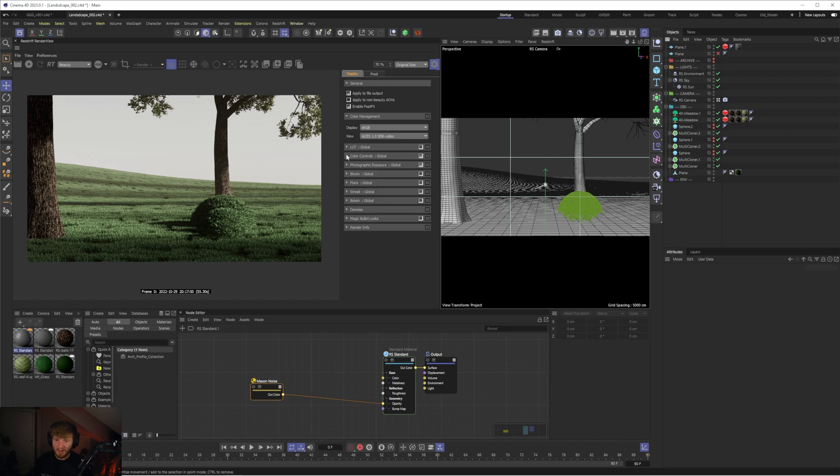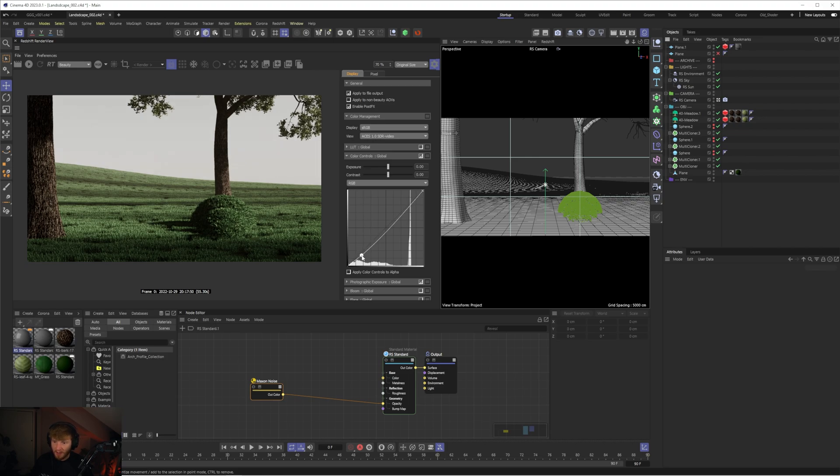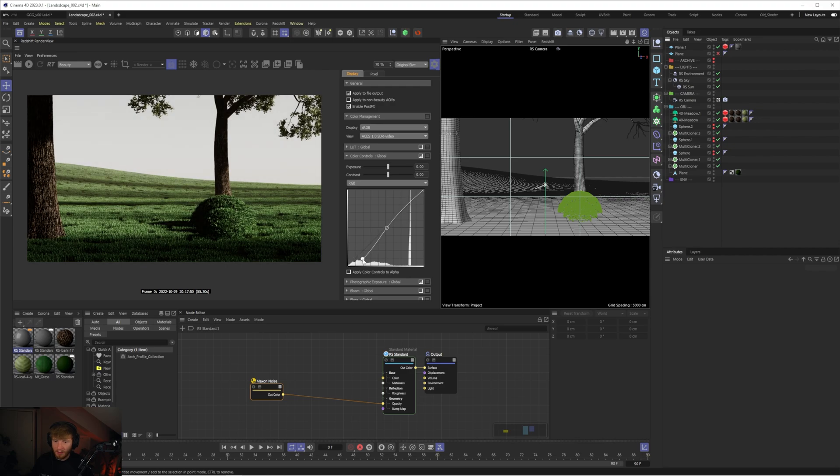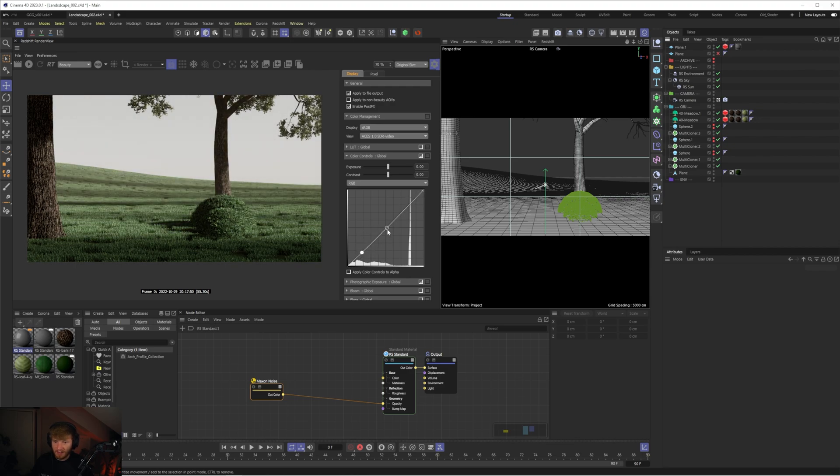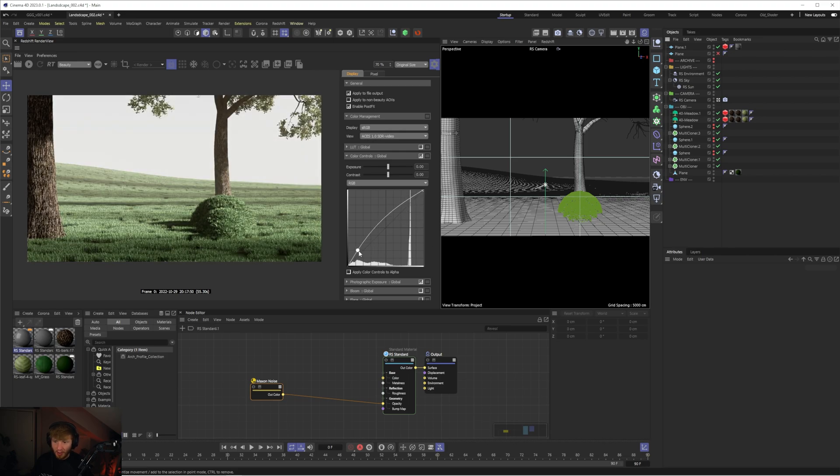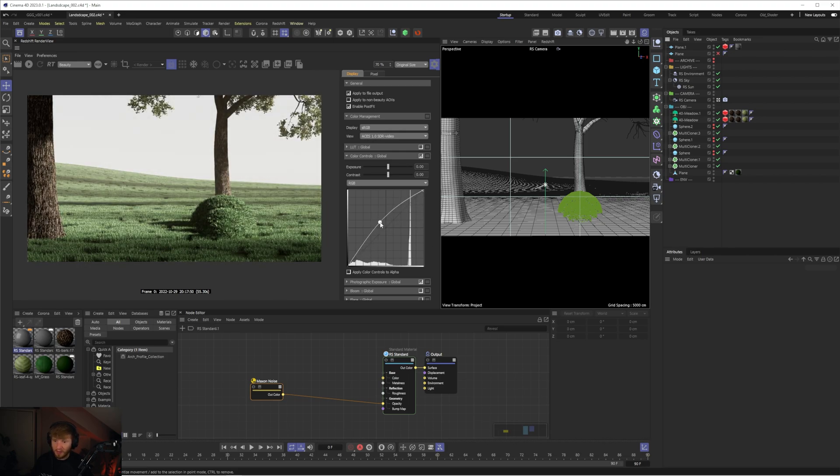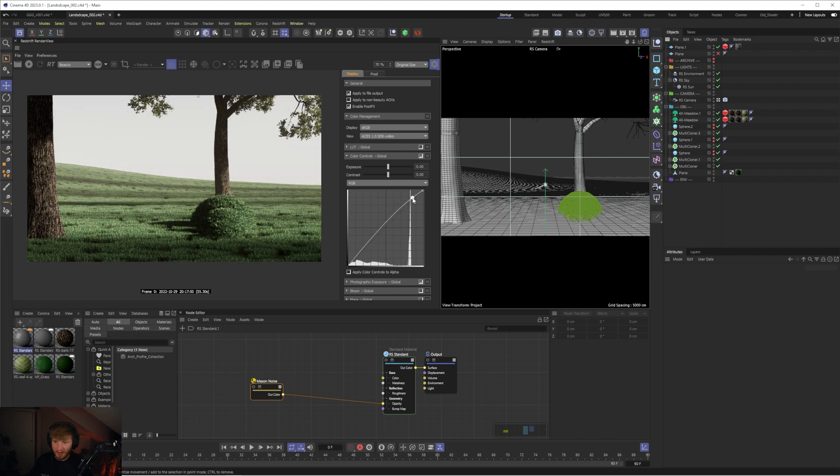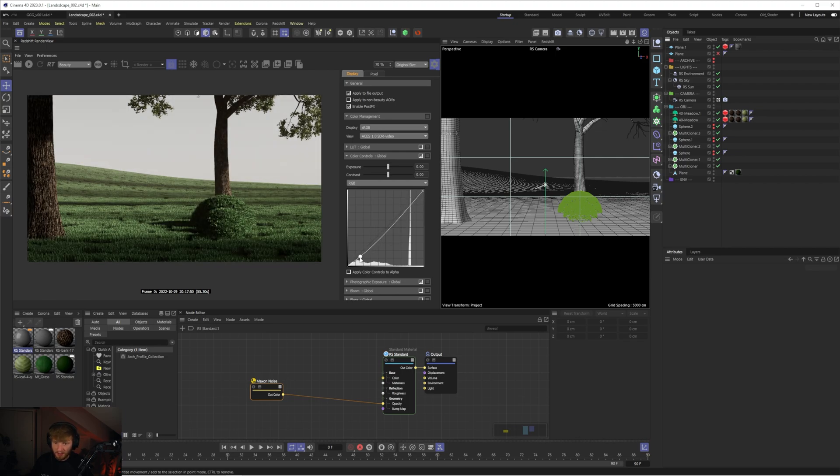So now we can dive into the color controls and this is where we can add some really nice subtle color grading. So first of all in the RGB slider I'm going to add a typical kind of S curve here where we can play with this slider in the bottom left to basically affect the shadows. So if I just get rid of that point. The bottom left is going to affect the shadows, the middle is going to affect the midtones and the top right is going to affect the highlights.